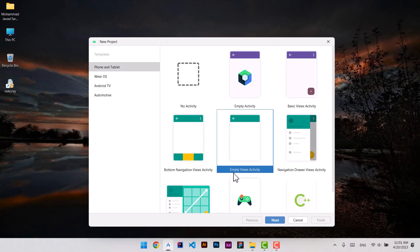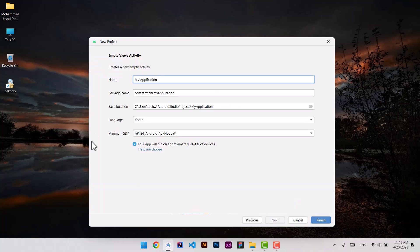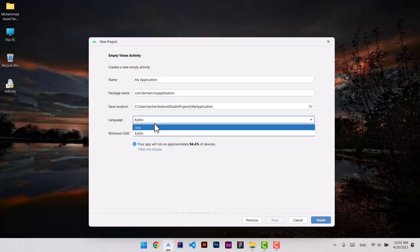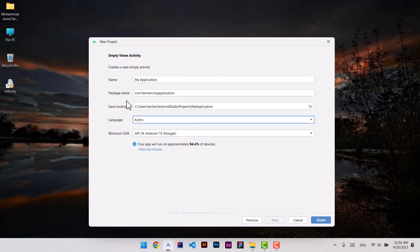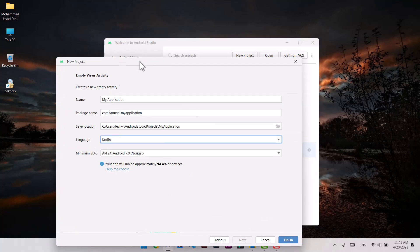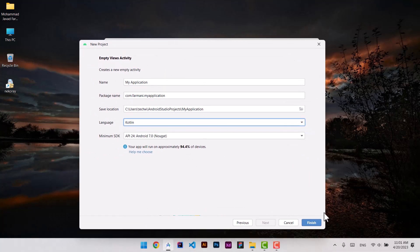You can choose empty views activity and boom, you can choose your language here. The old familiar screen you can see.